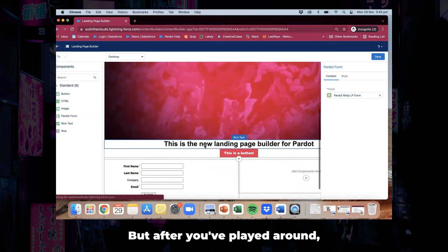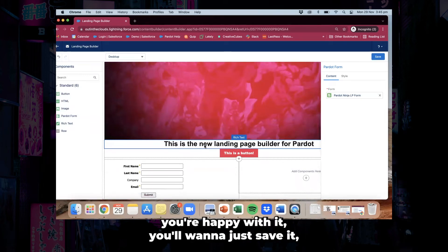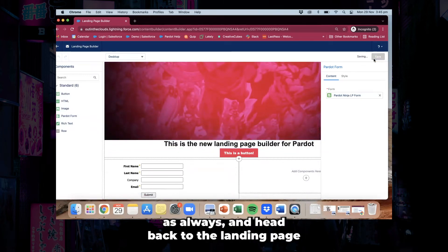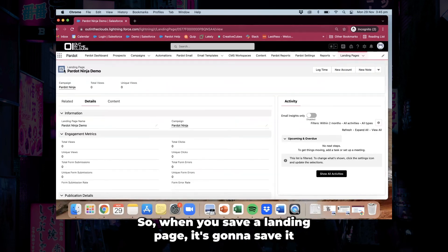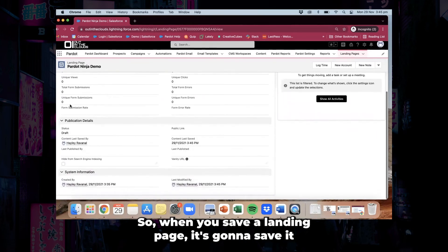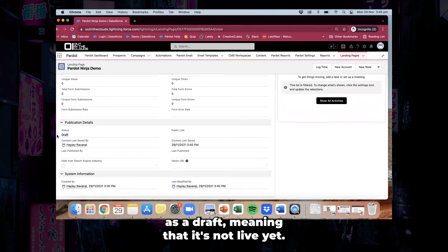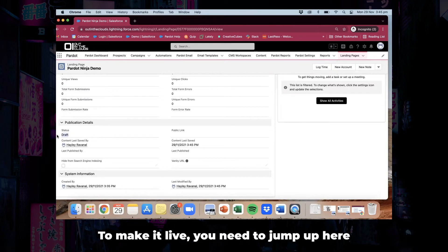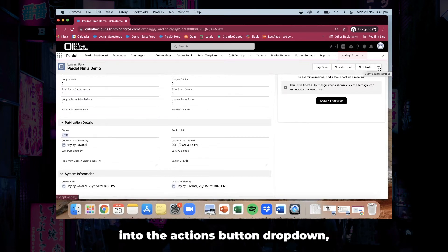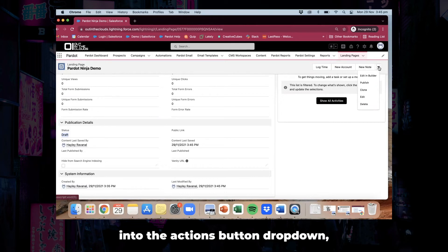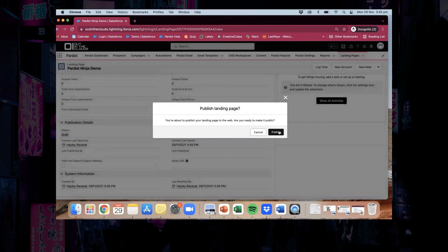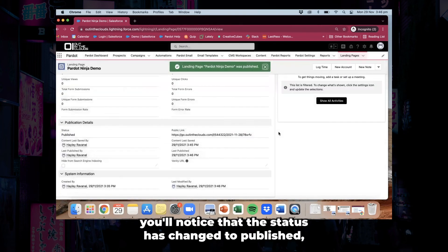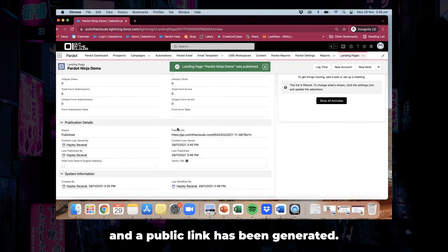After you've played around and you're happy with it, you'll want to just save it and head back to the landing page with all the information. When you save a landing page, it's going to save it as a draft, meaning that it's not live yet. To make it live, you need to jump up into the actions button dropdown and click on publish. When you do that, you'll notice that the status has changed to published and a public link has been generated.